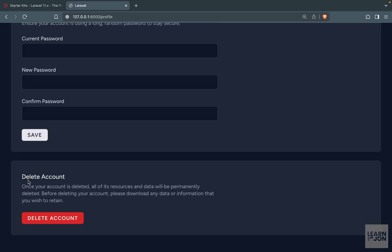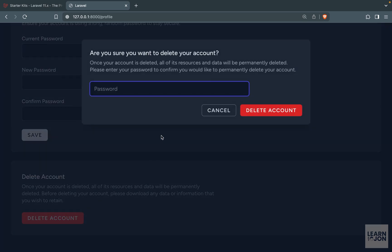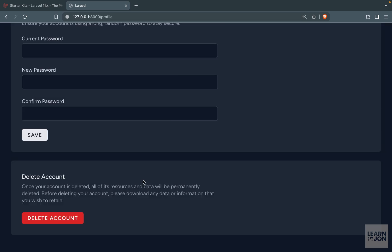The last section is deleting the account and when you press on this it will ask for your password. So you have to confirm deleting your account.